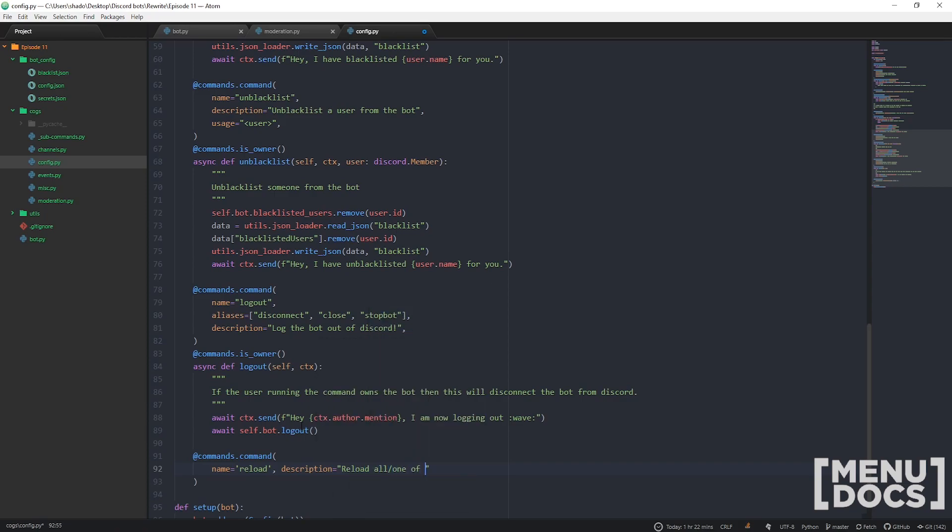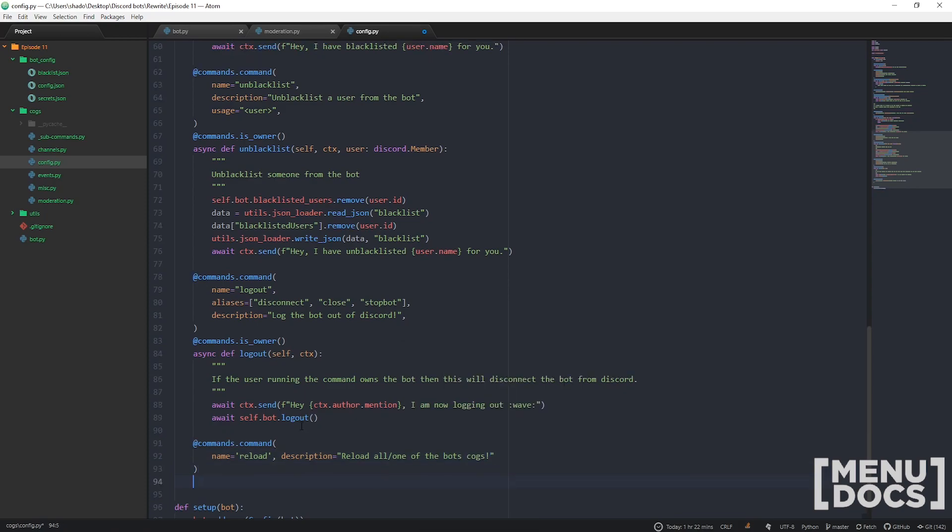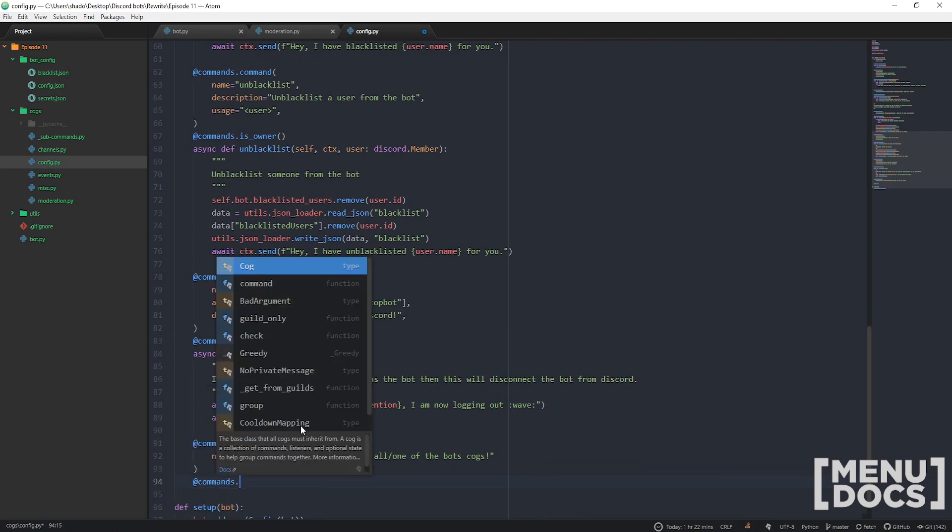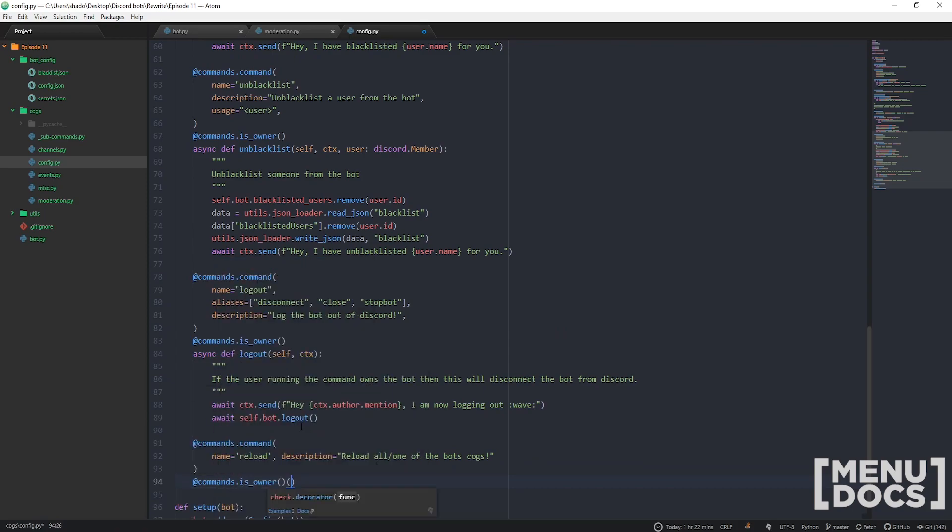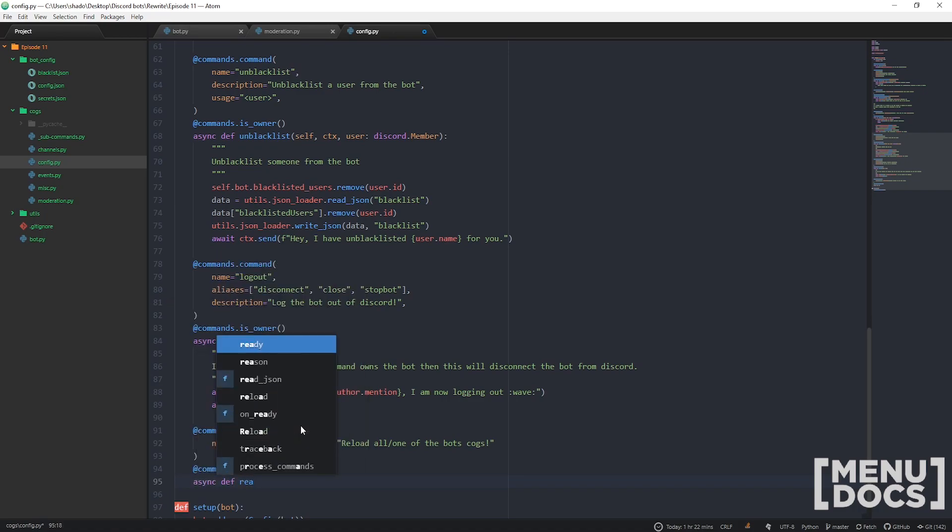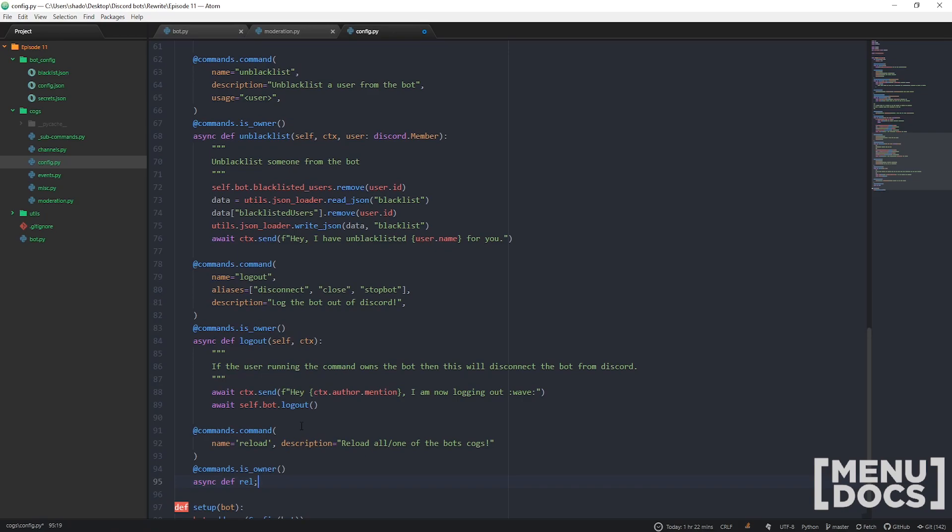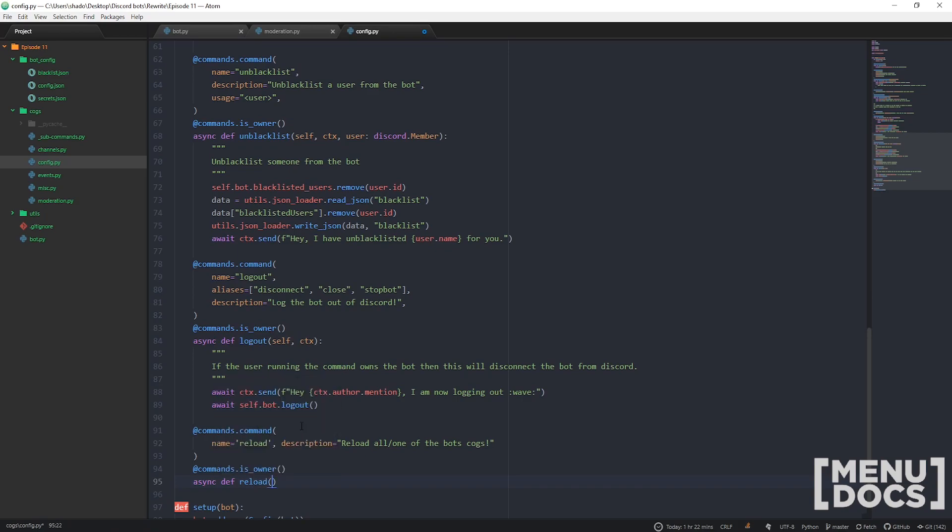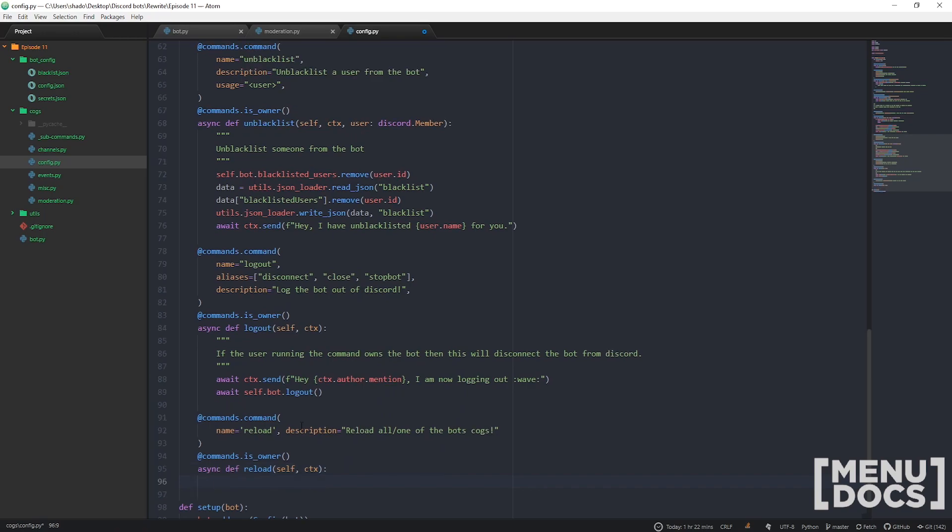At commands.is_owner, we're gonna make our own custom checks next episode, so stay posted. It's gonna be pretty sick. You can make your own custom checks to replace these boring ones that come built in.